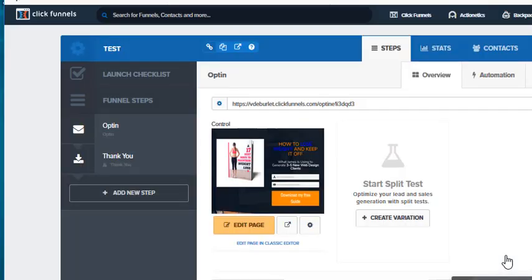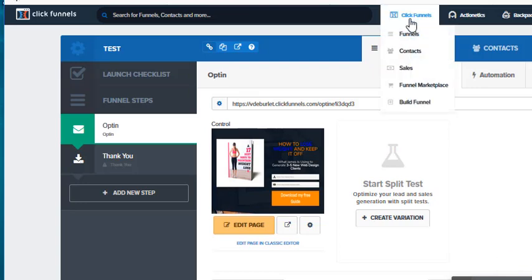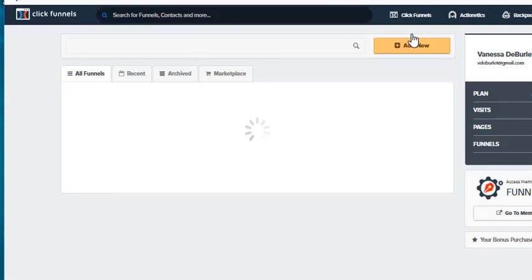If you forget to save, nothing's going to move. When you go back under my funnels, that one funnel is going to be under a new heading called test and you can change these anytime but it helps you to be organized.